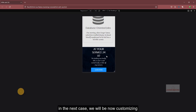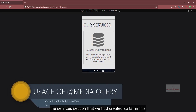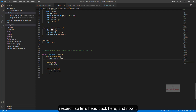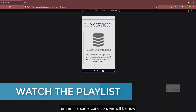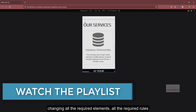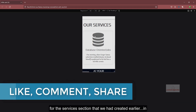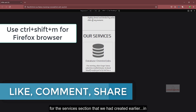In the next case we will be customizing the services section that we had created so far. We will be changing all the required elements and rules for the services section.